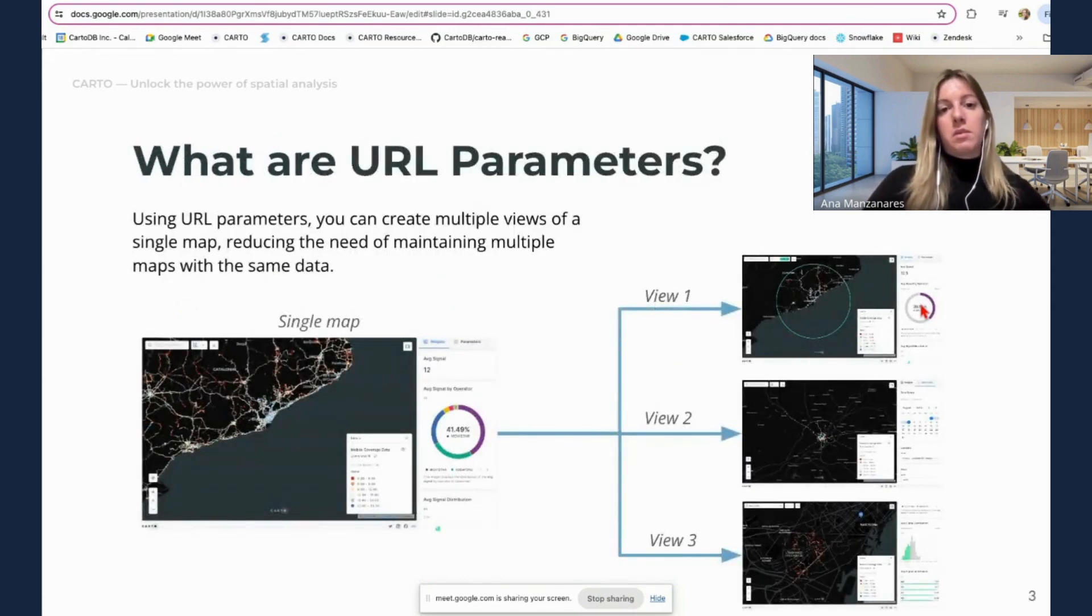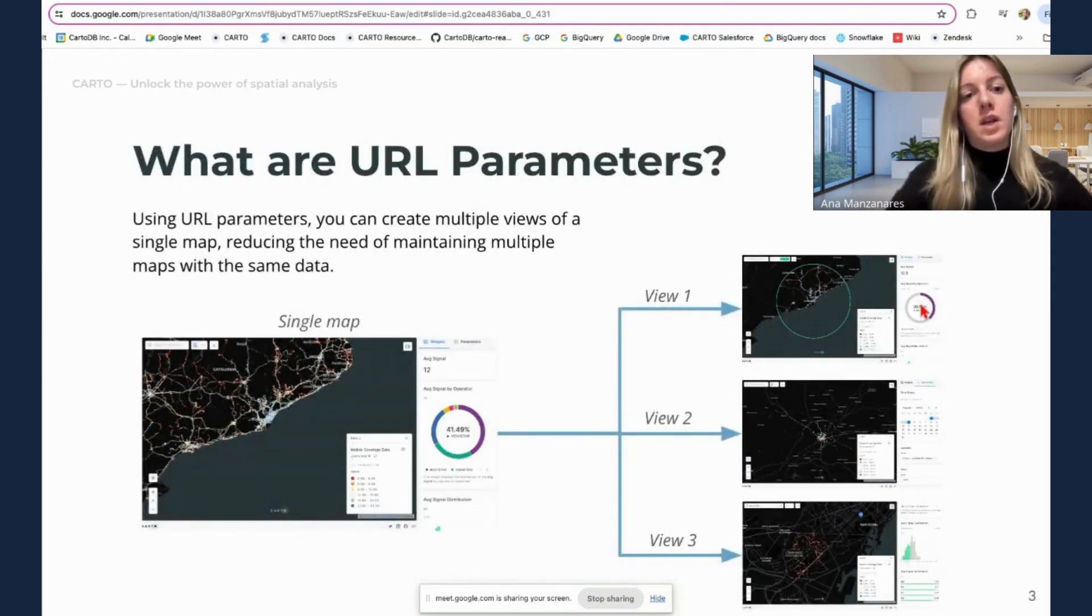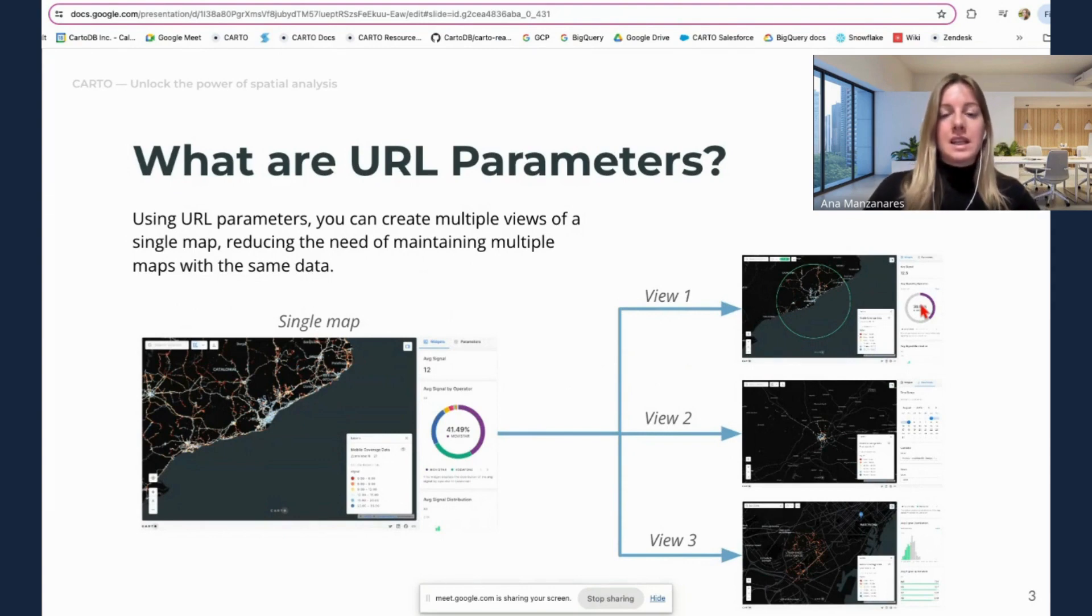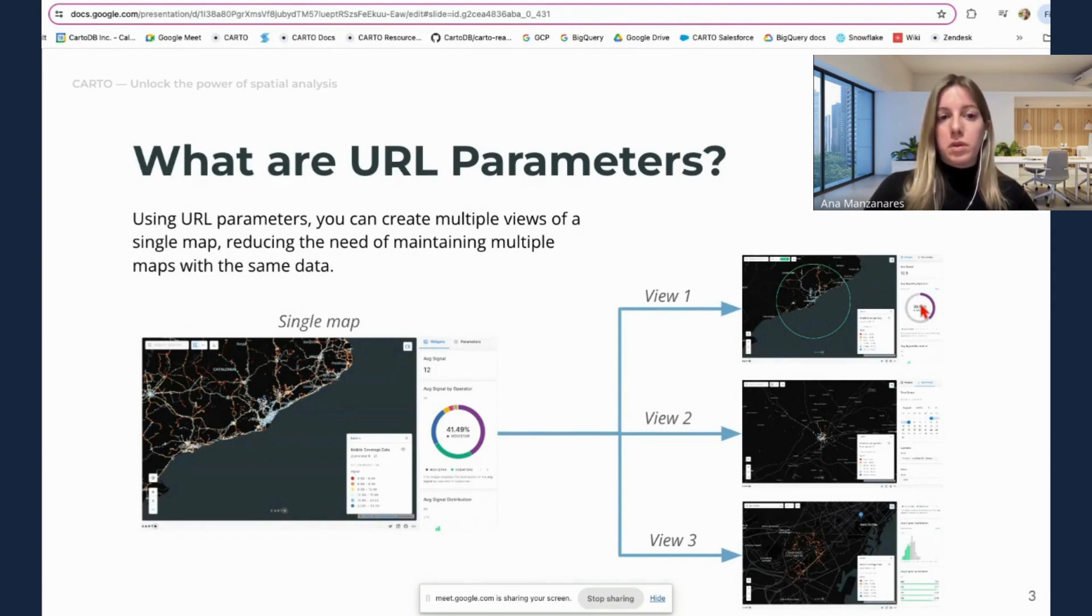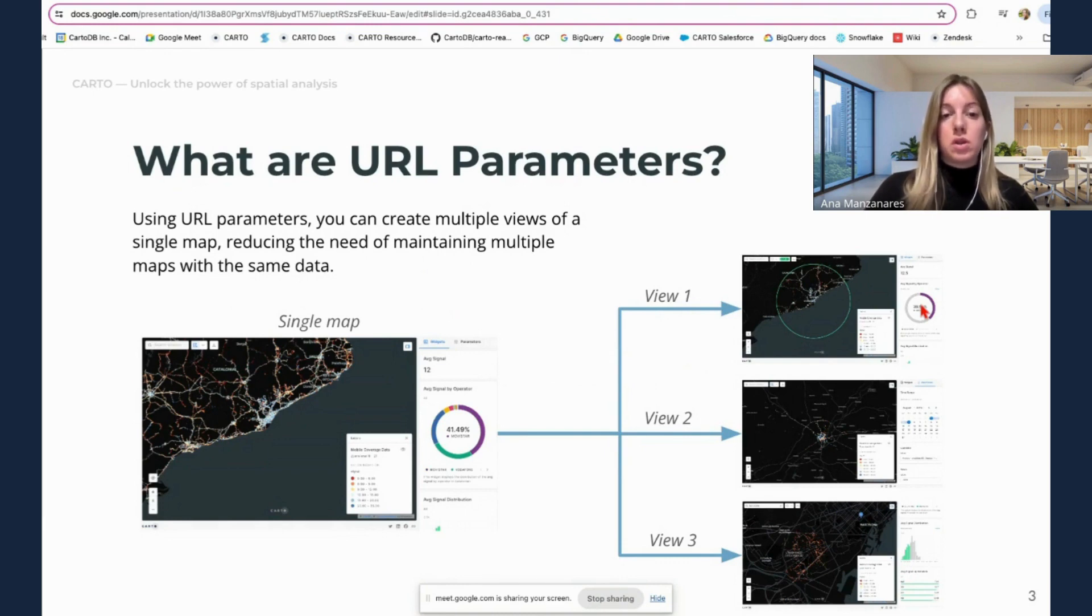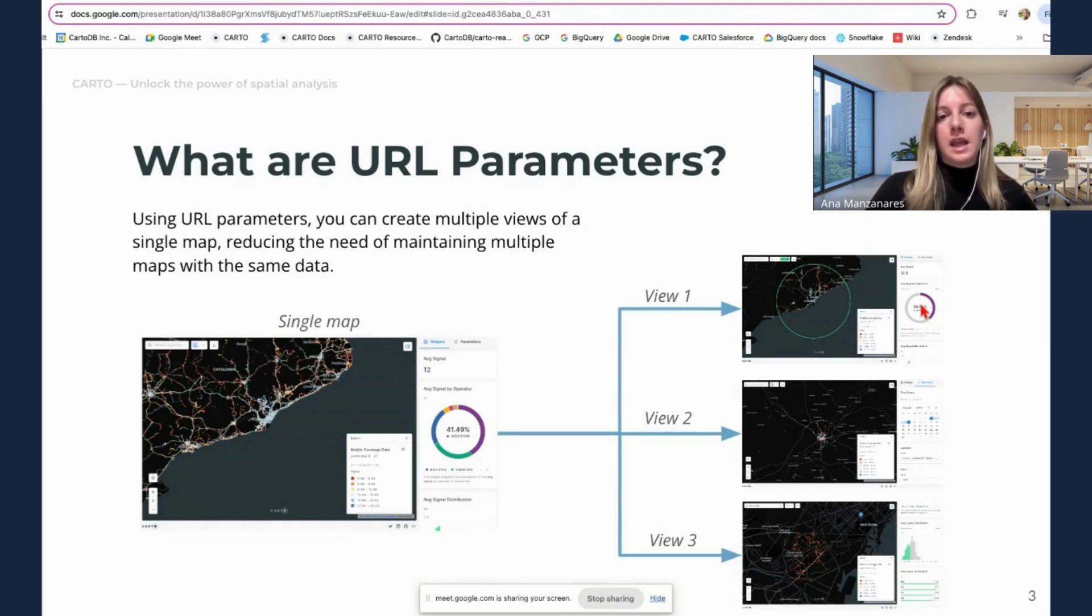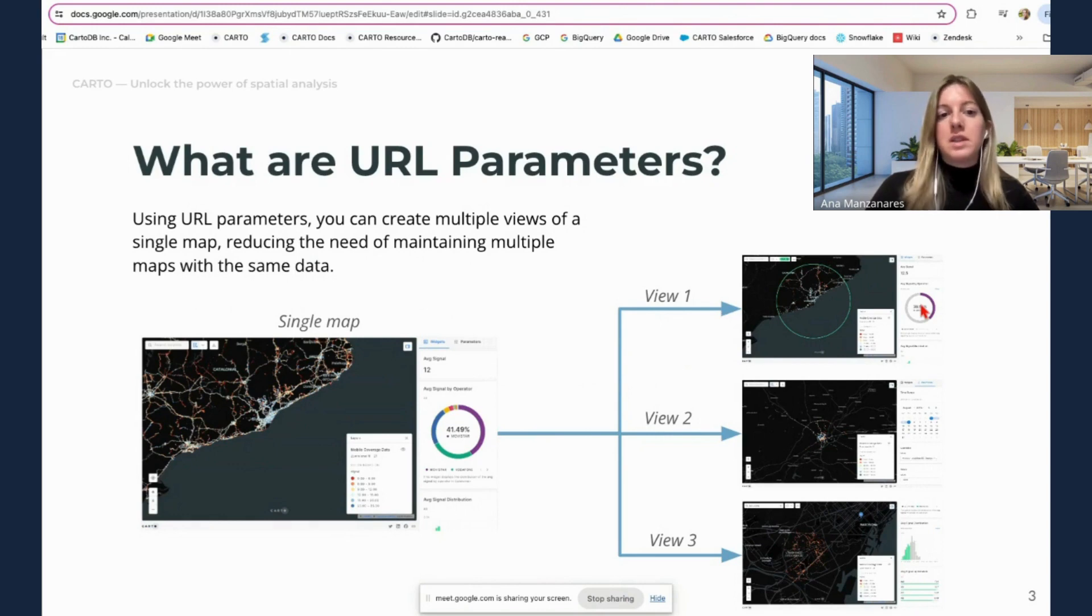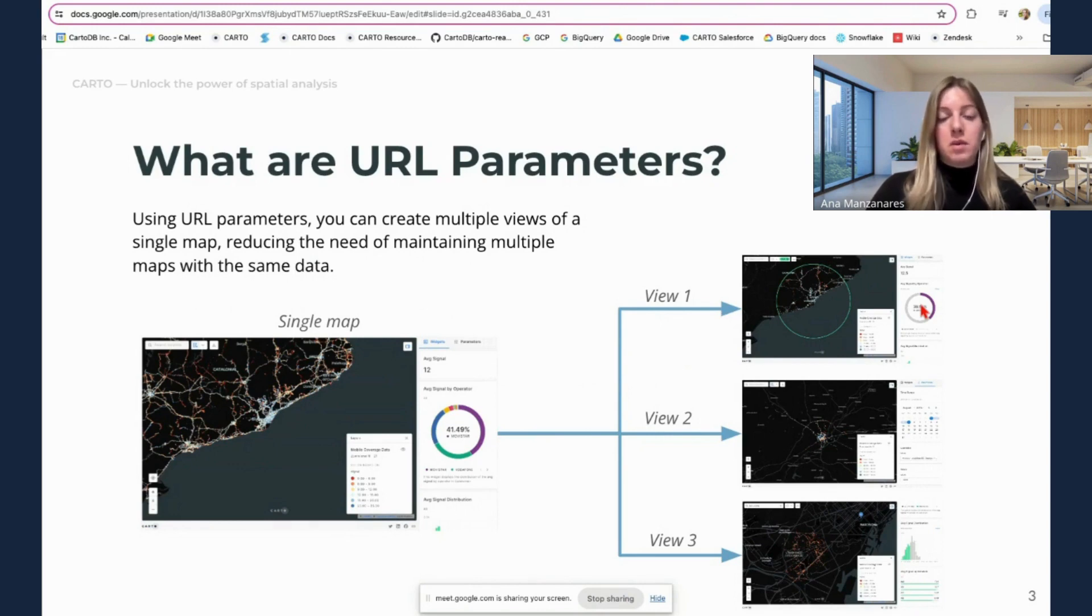So what are URL parameters? Using URL parameters, you can basically create specific views, multiple views from a single map. So this allows you to control how the map is going to be loaded when the end user is accessing that specific view that was shared. This basically reduces the need of maintaining multiple maps with the same data.